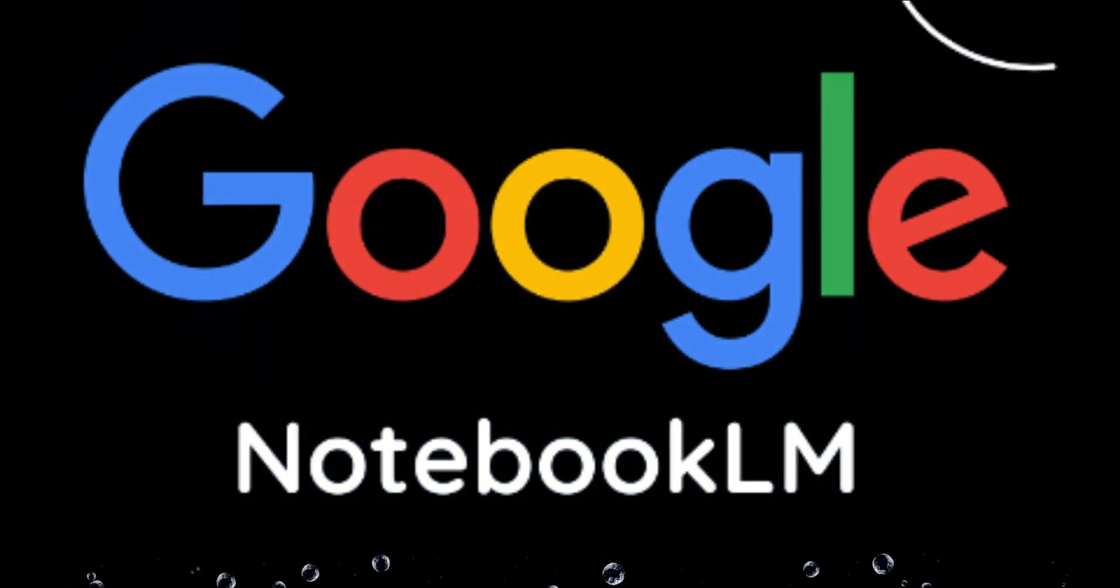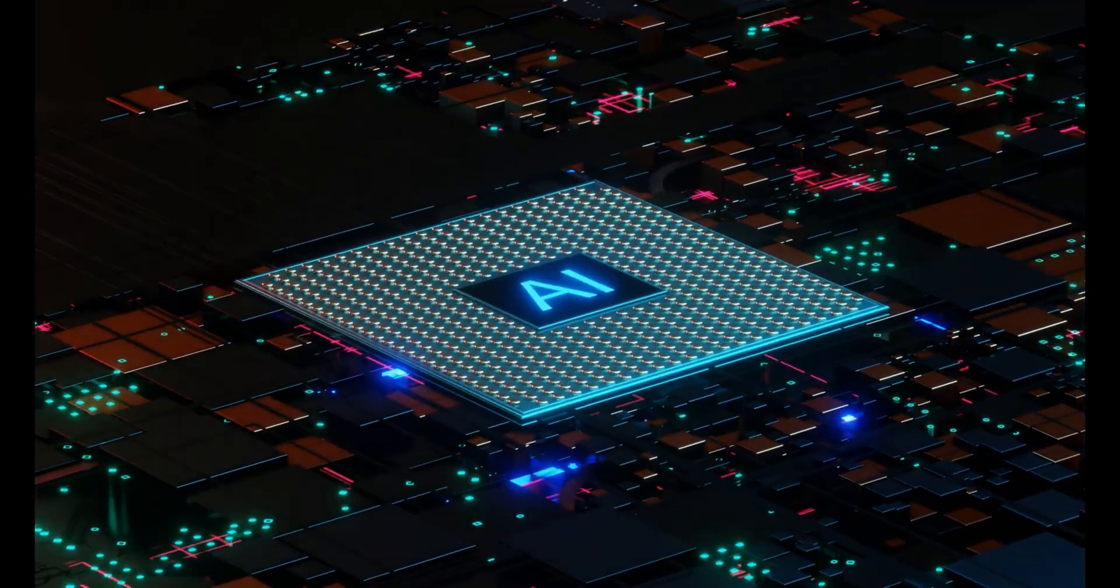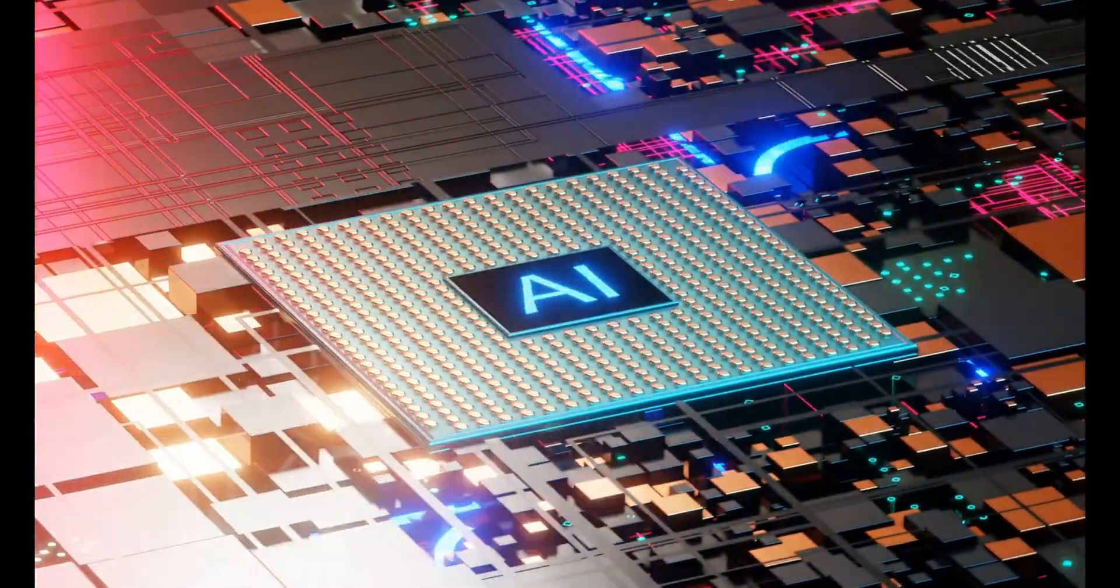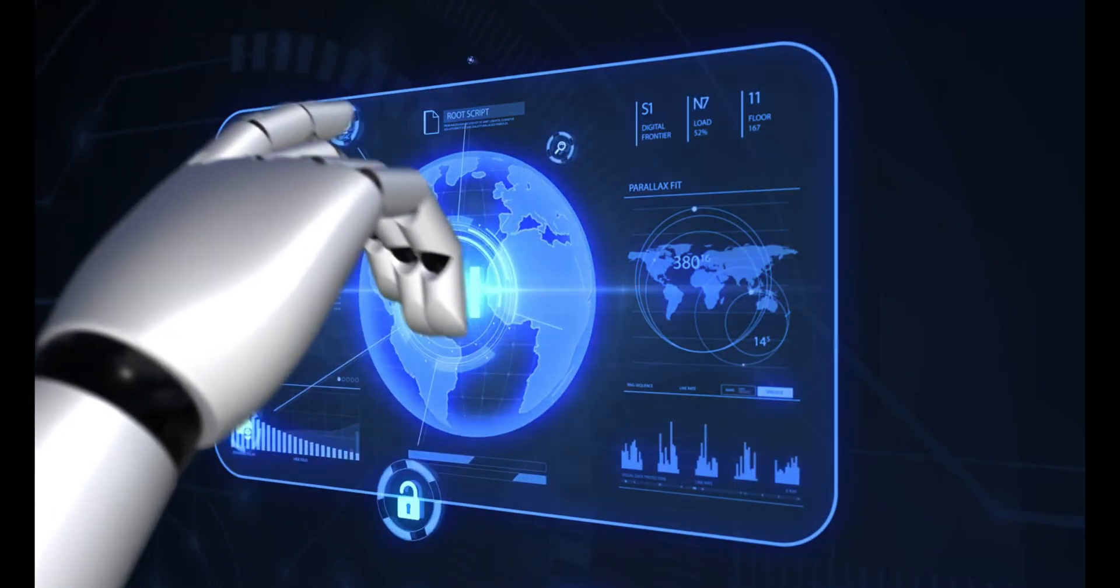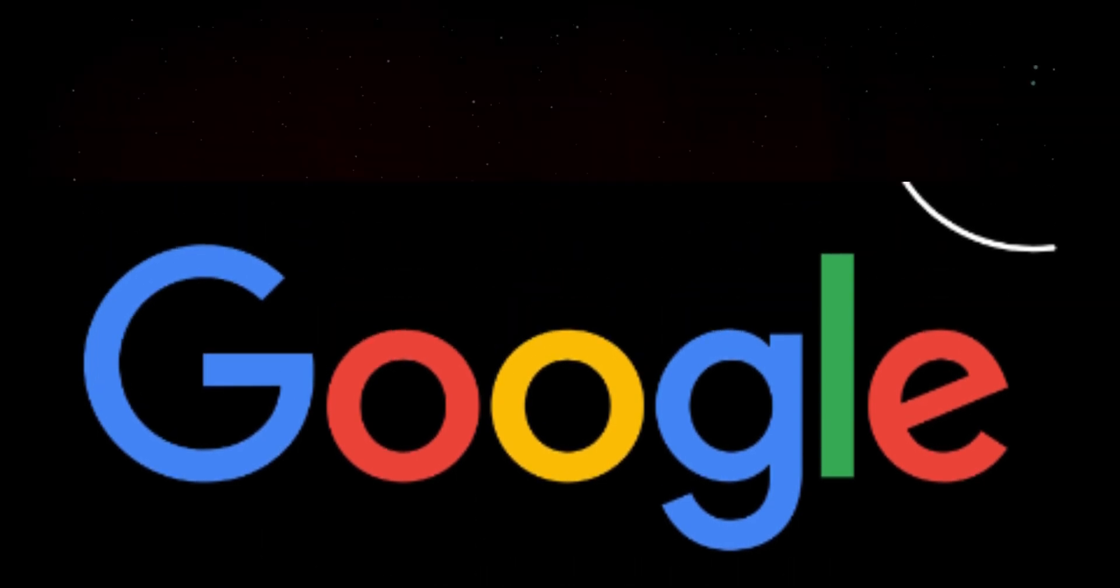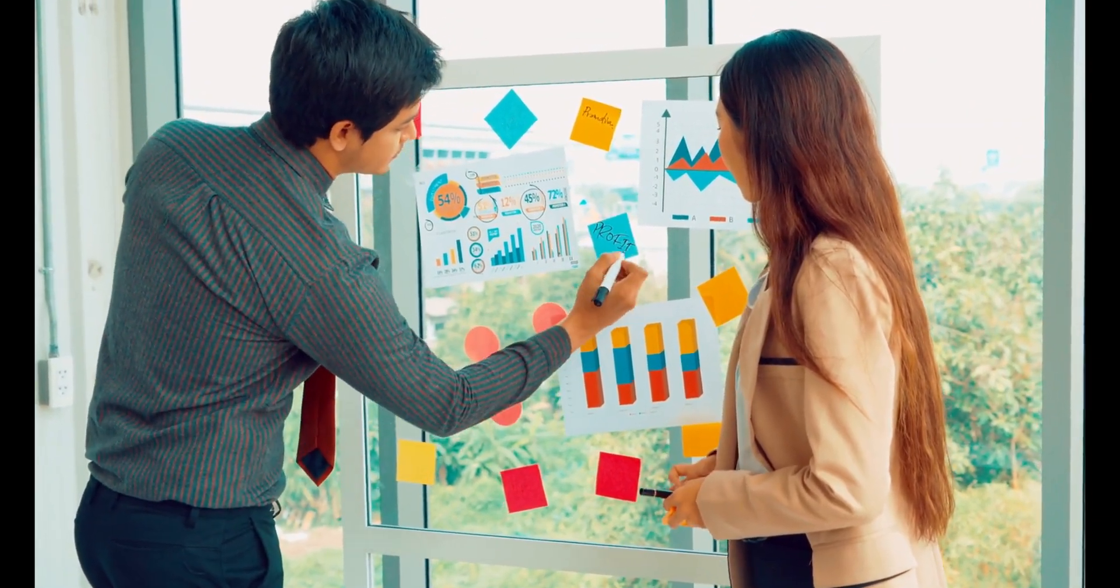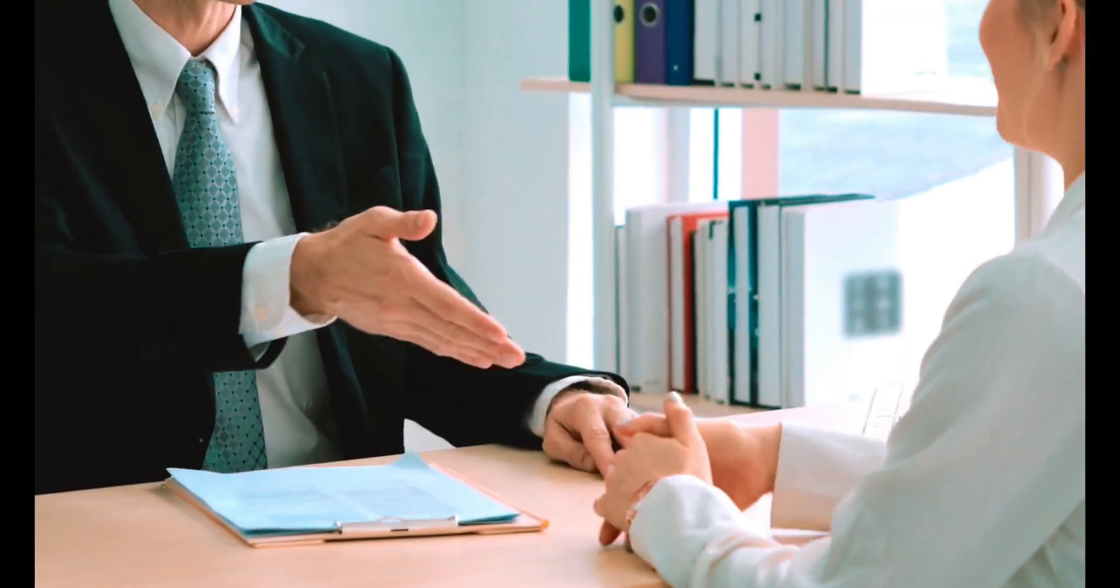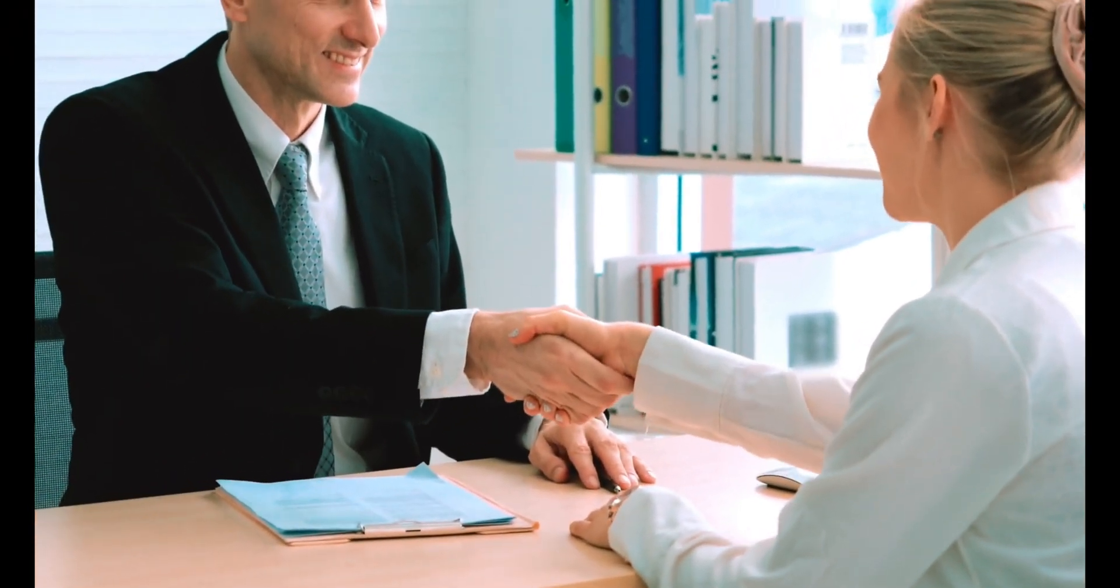Enter Notebook LM by Google, the AI-powered research assistant that transforms how you manage and explore data. With advanced language models, Notebook LM helps you organize, analyze, and generate insights effortlessly, turning your research challenges into opportunities for discovery.